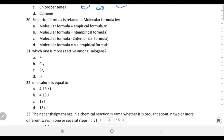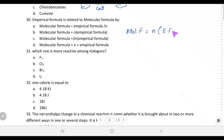Empirical formula is related to molecular formula by: molecular formula = n × empirical formula, where n is a multiplication factor. So the molecular formula equals n times the empirical formula, choice B.